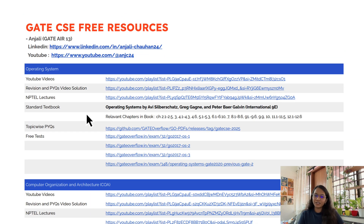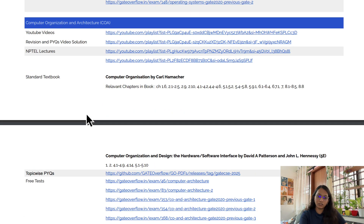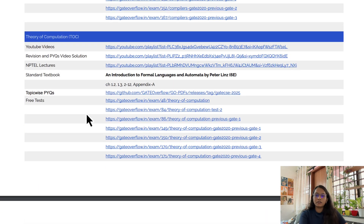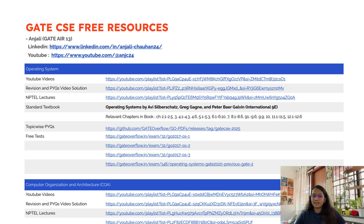These are not any random links I just Googled — I have either personally used them or asked my GATE topper friends. So you can trust all these resources; they will be sufficient for your GATE preparation and you can get a very good rank following only these resources. If you have any doubts regarding GATE preparation, comment down and I will try to answer them.